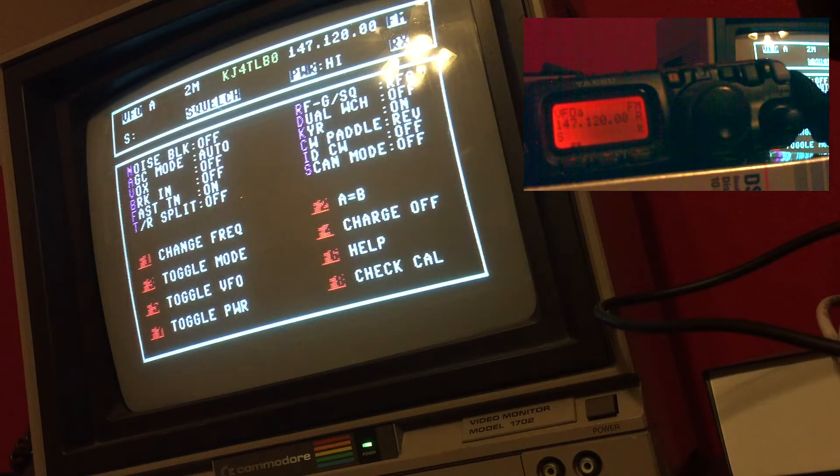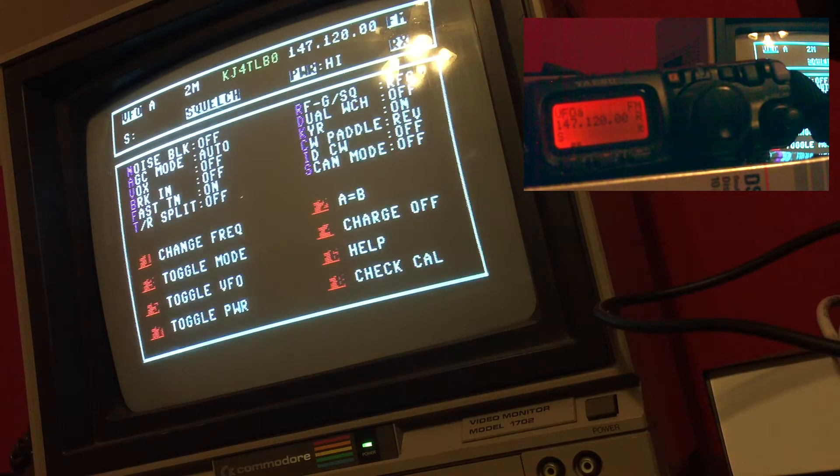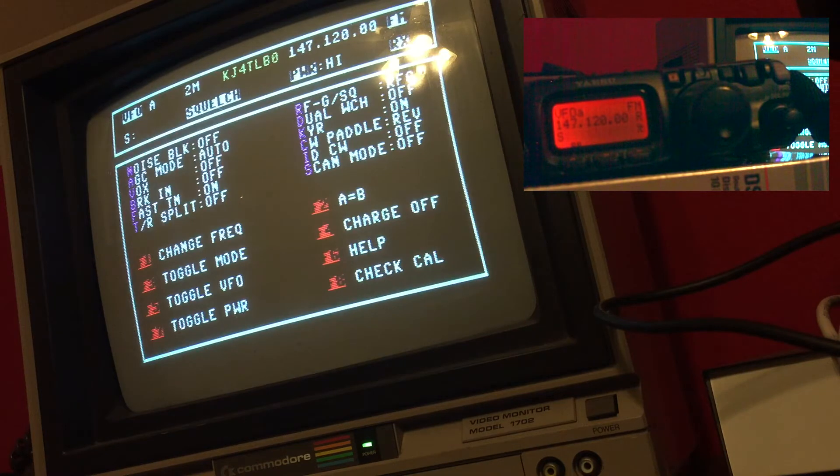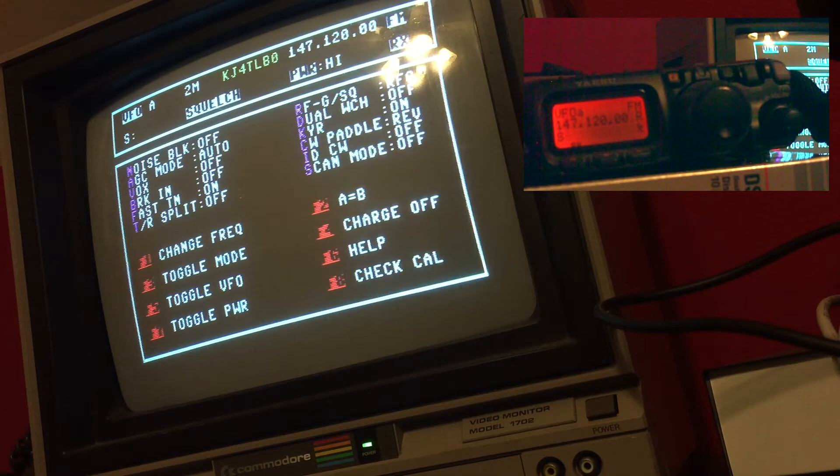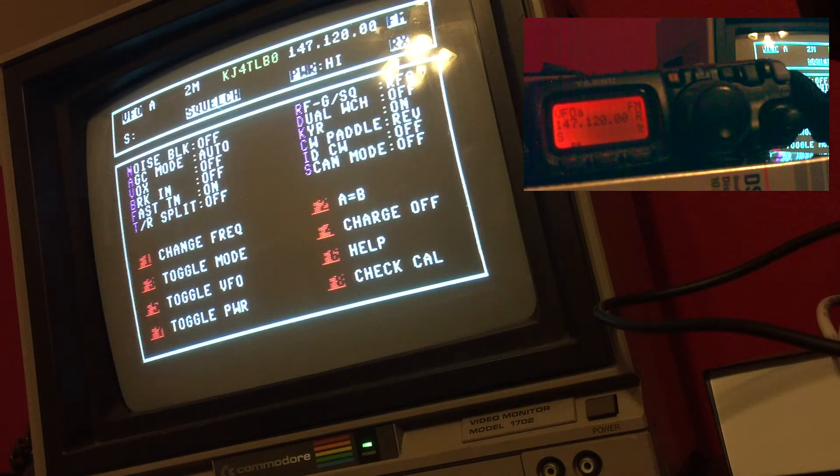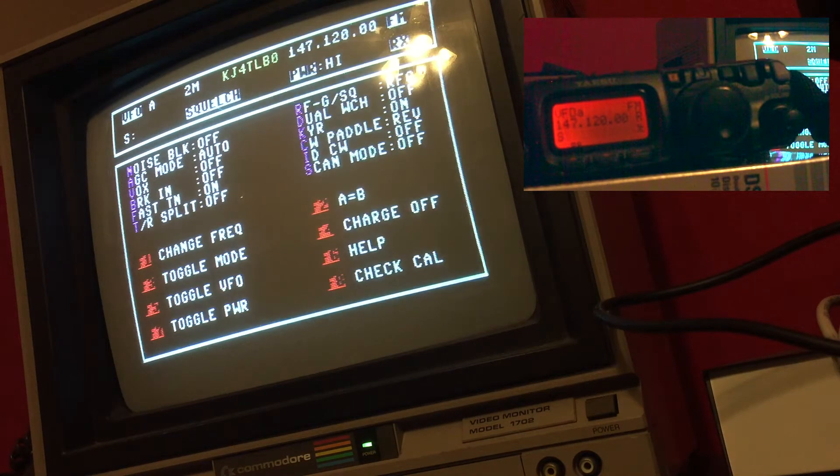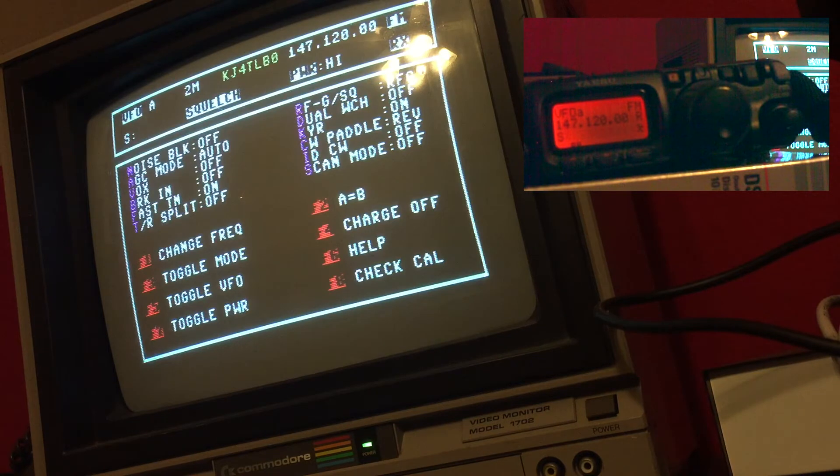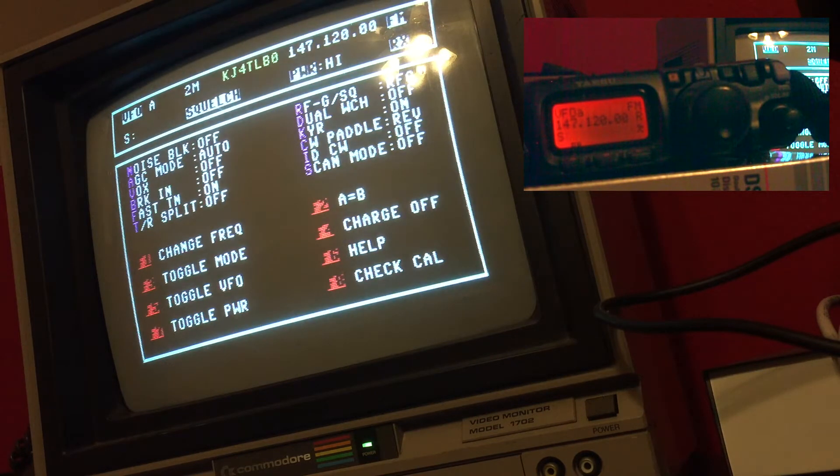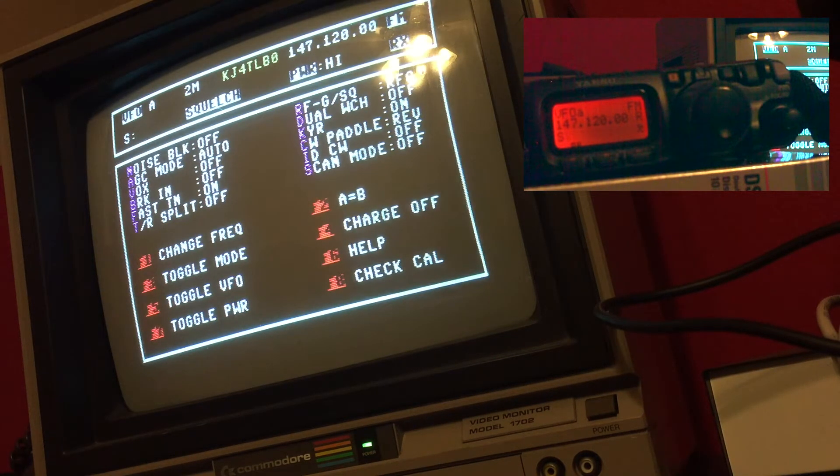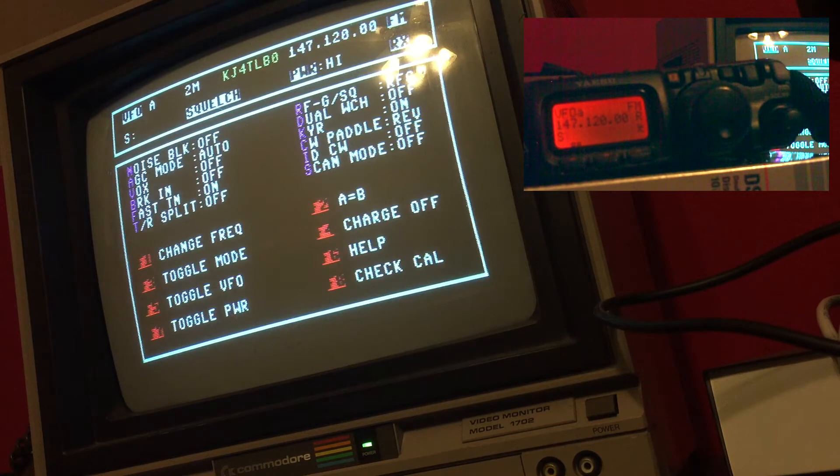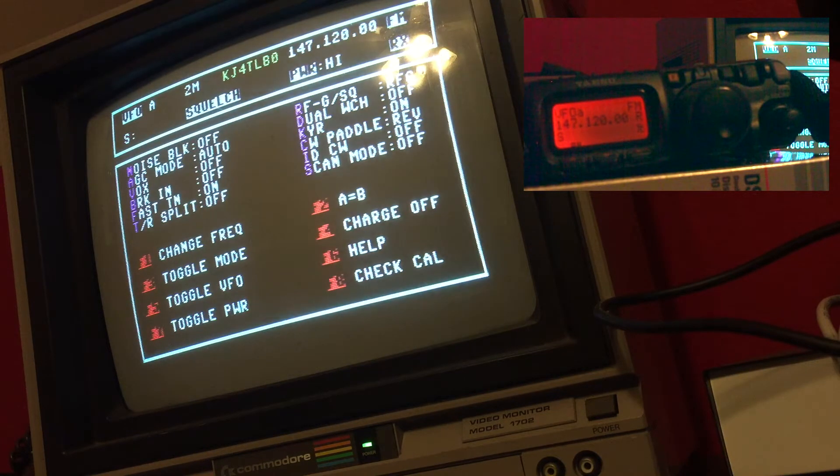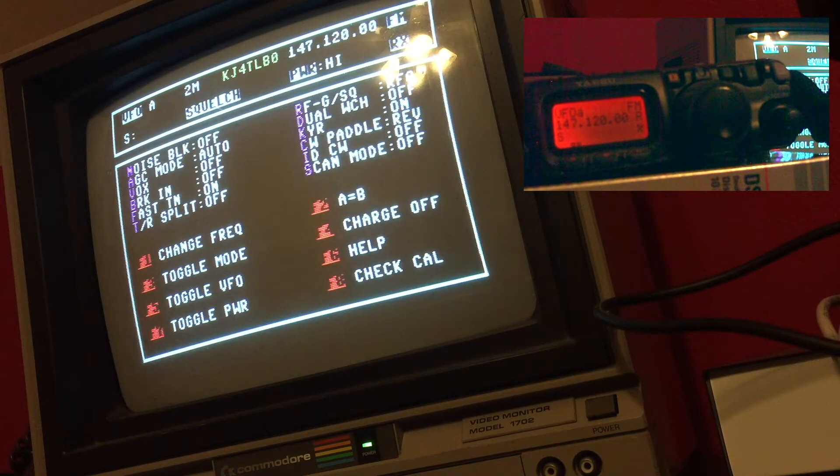This is also for AGC, Vox, the break-in, fast tuning, split transmit receive, RF gain or squelch, dual watch, keyer, CW paddle reverse or normal, CWID, and the scan mode to scan up and down the bands or off which it currently is.